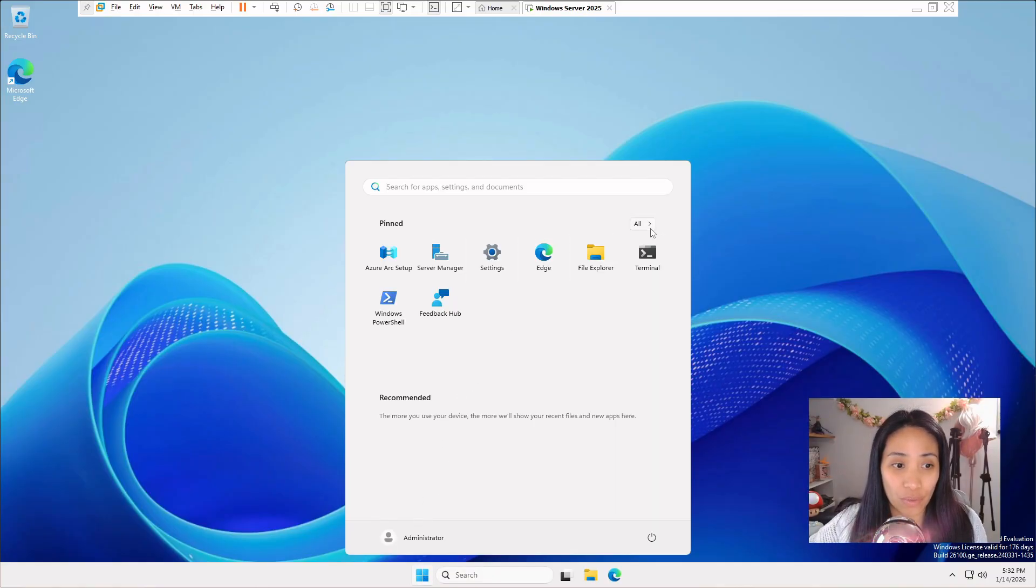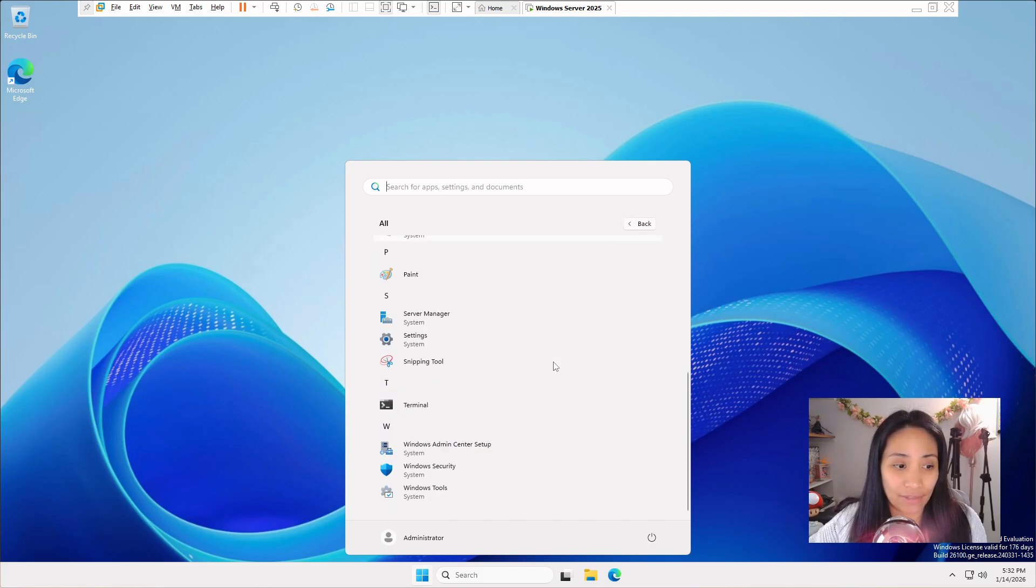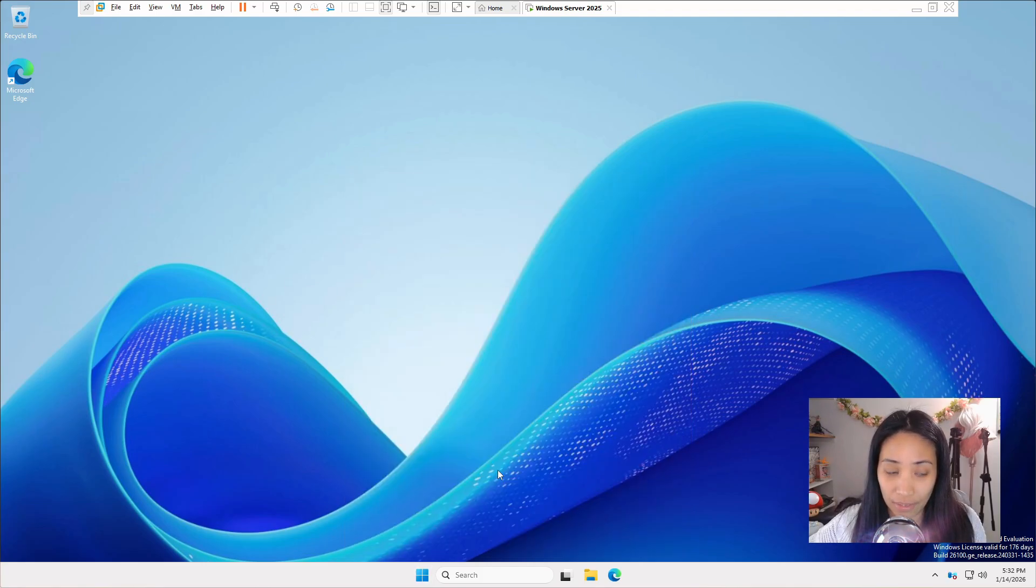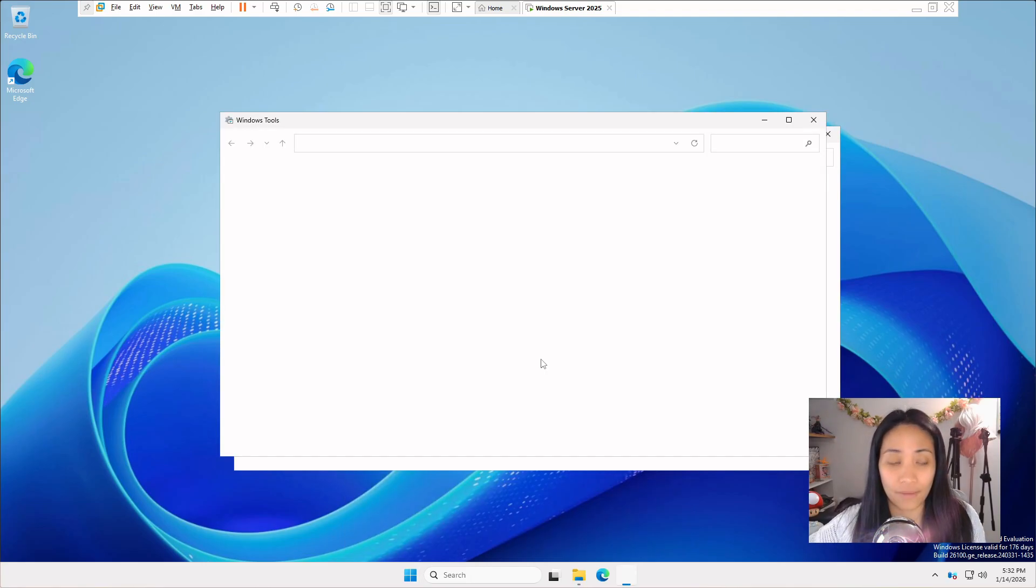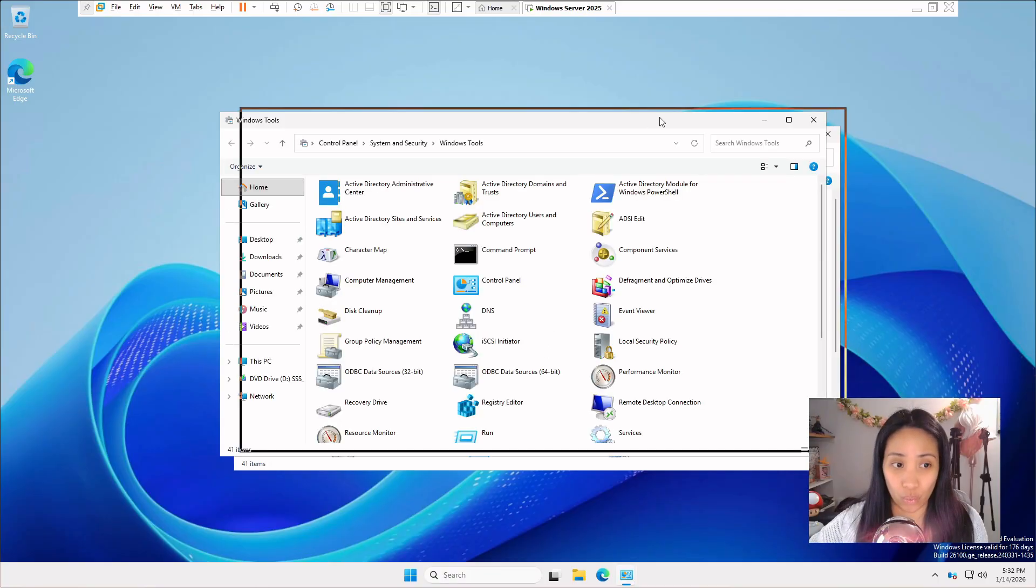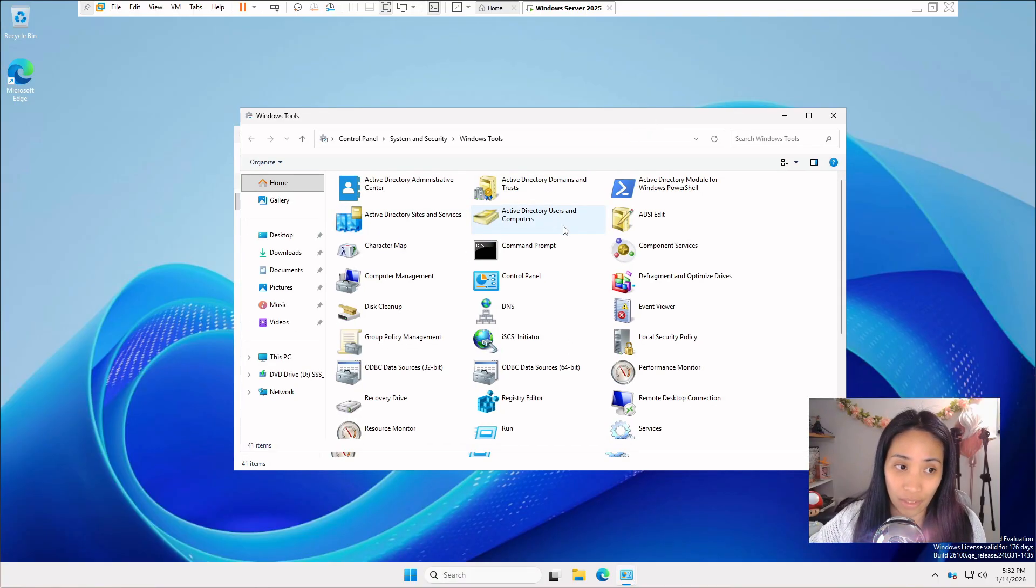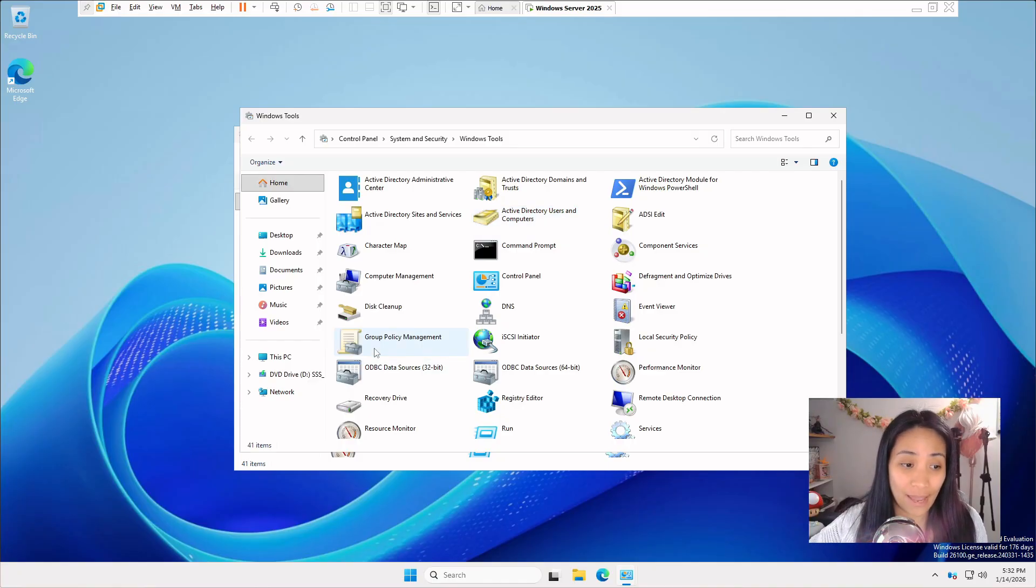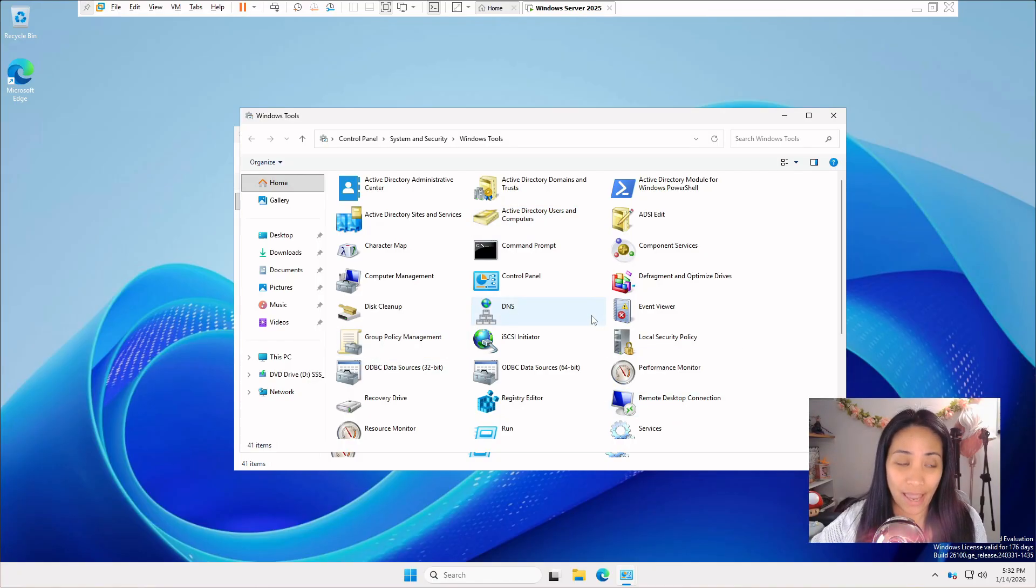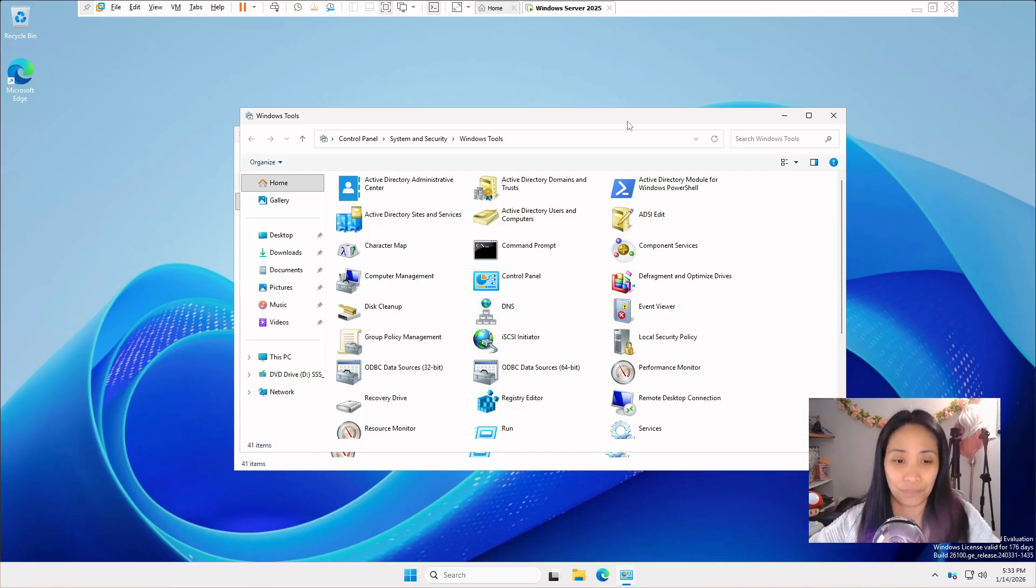If you go to start and if you want to check the active directory tools, you have to go to all and then at the very bottom, click on Windows tools, double click, and you will see all the tools. We are looking for active directory users and computers, group policy management, remote desktop connection. Those are the tools that we are going to use for our home lab. Just make sure that they were properly installed.